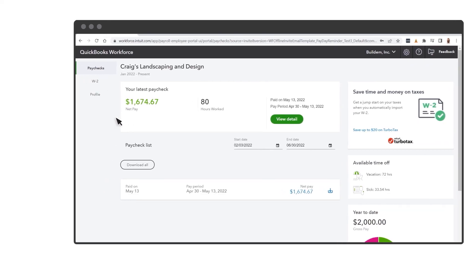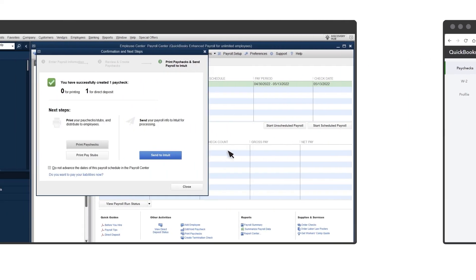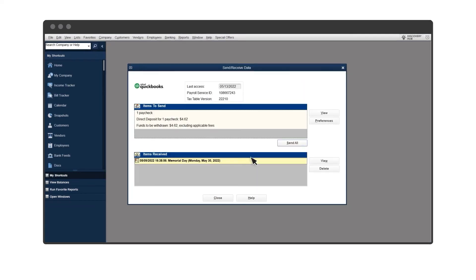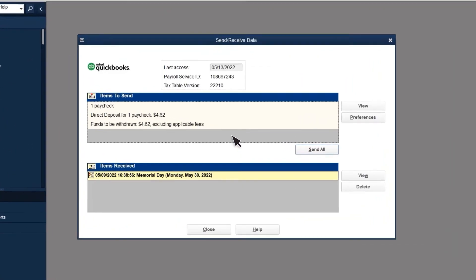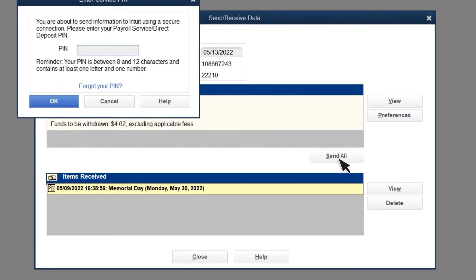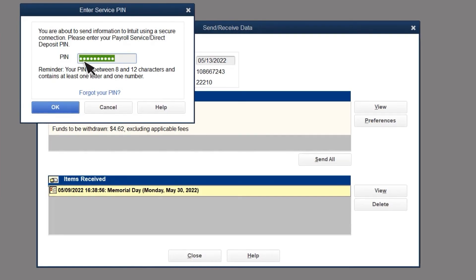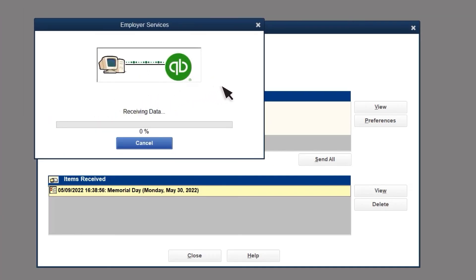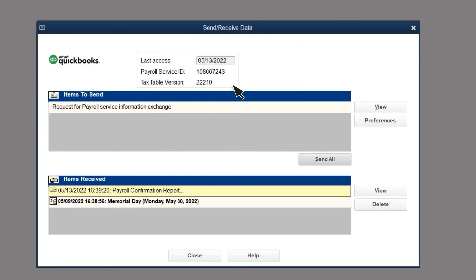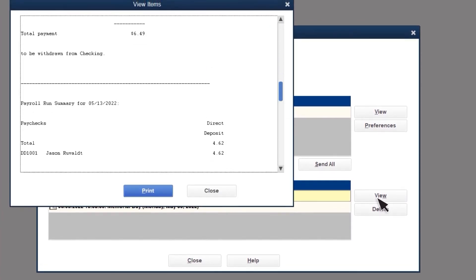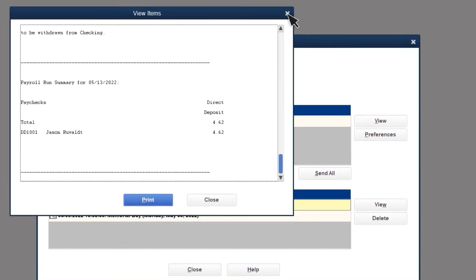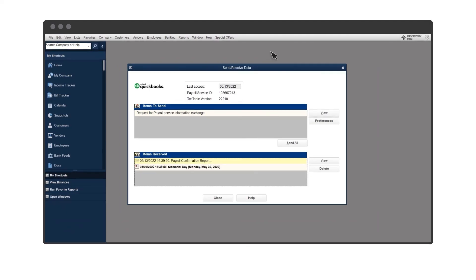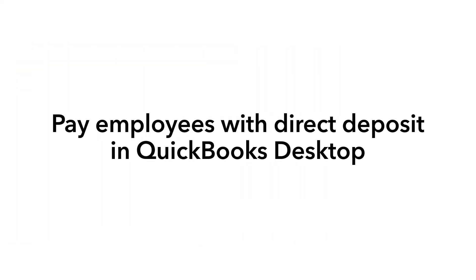Then select Send to Intuit. Review the information in Items to Send. If everything looks right, select Send All. Enter the payroll PIN you entered earlier, and select OK. After you've sent the information, you can see a confirmation report in the Items Received section. Now you're ready to set up and pay employees with direct deposit in QuickBooks Desktop.